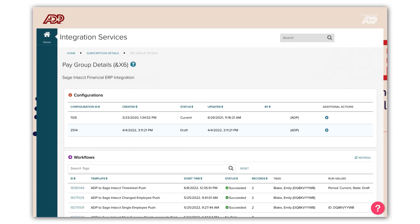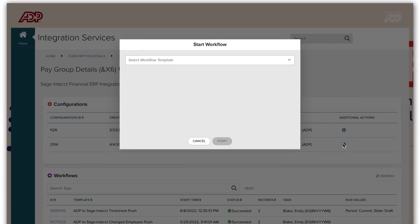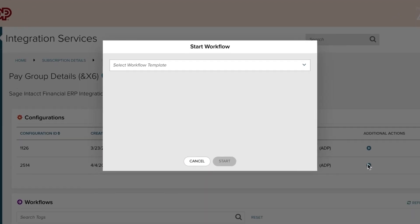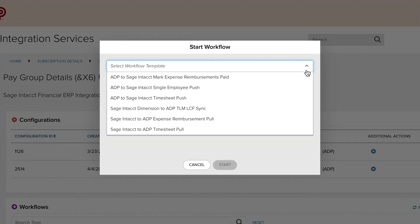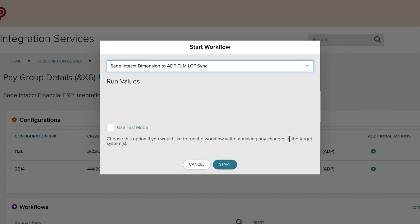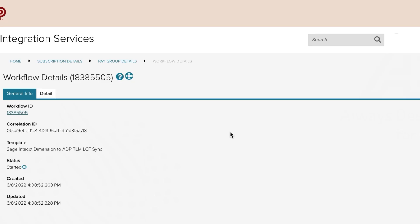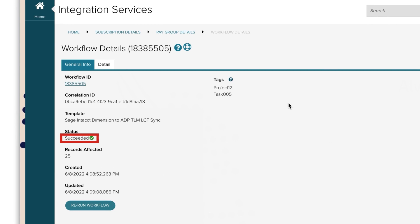In Integration Services, we will execute the Dimension Sync. Select the Sage Intacct dimension to ADP TLM LCF Synchronization Workflow. The workflow is a success. Dimension values are pulled from Sage Intacct and added to ADP Workforce Now Essential Labor Charge fields.